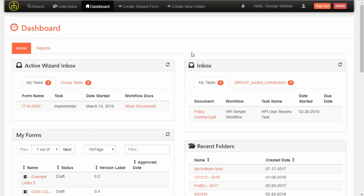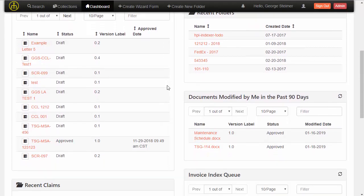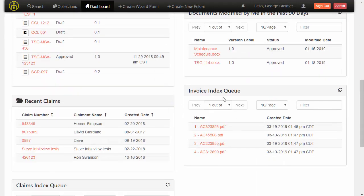Here I am in the Open Content Management Suite dashboard, and I have some invoices here that are waiting to be indexed. These invoices may have come in from a data feed or maybe a scanning process, but they're waiting for a user to index the document and give it the document's attributes.